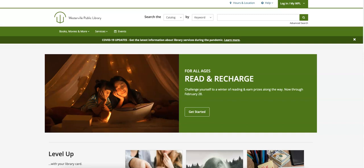If you're a fan of Freegal, you may have noticed that the website and app recently had a makeover. If you're new to Freegal or just need a refresher, I'm going to show you how to use this service to get free music.